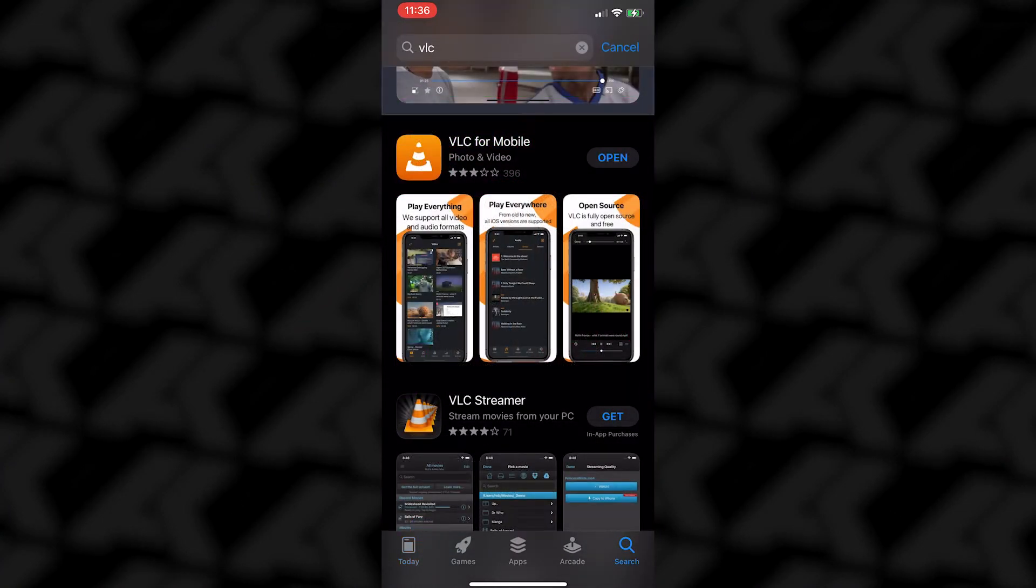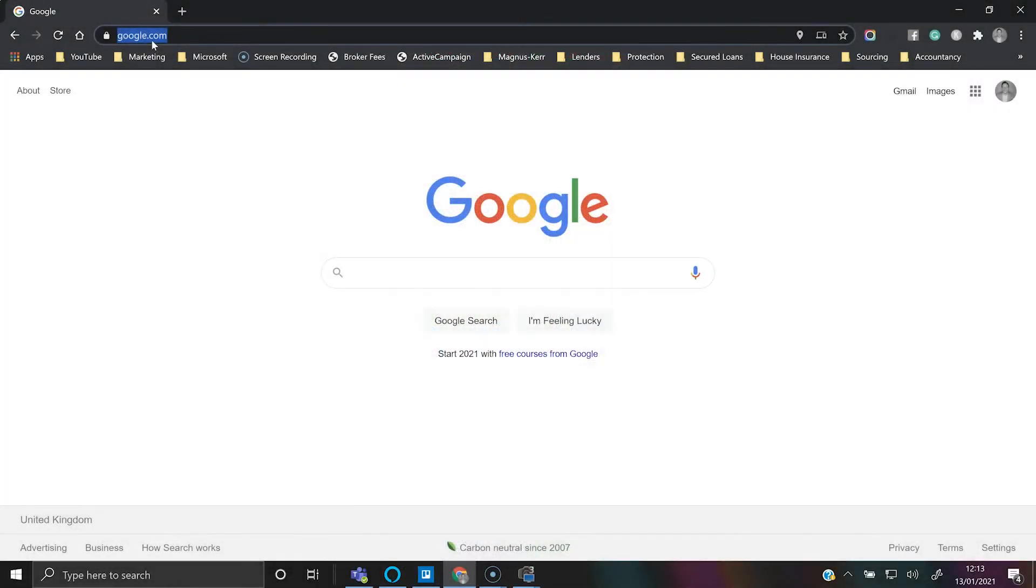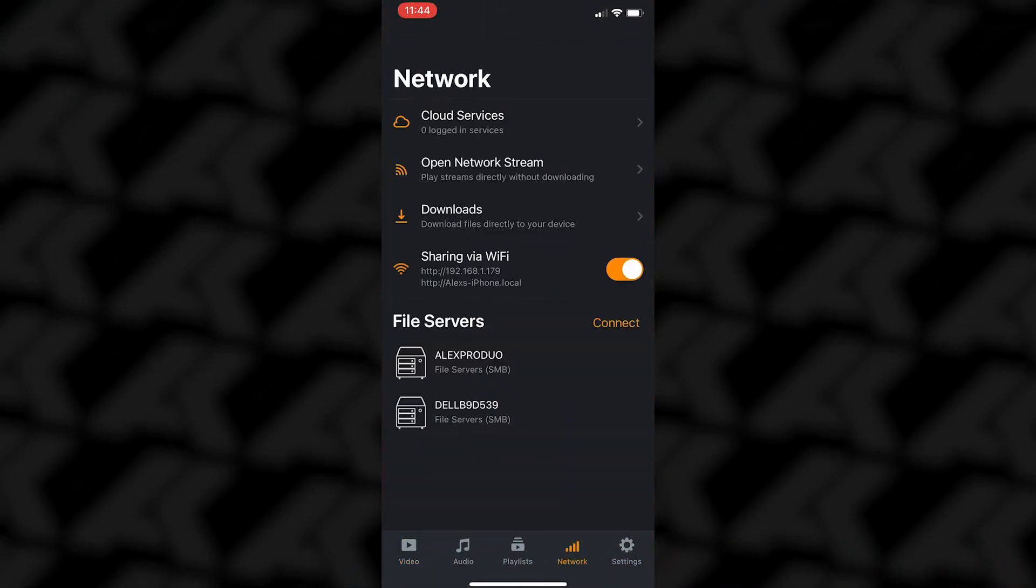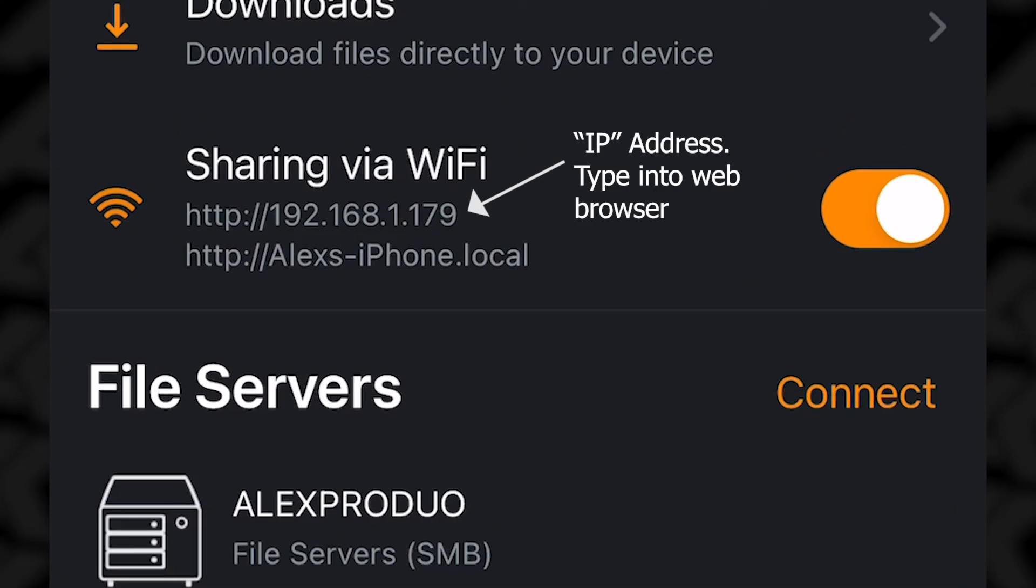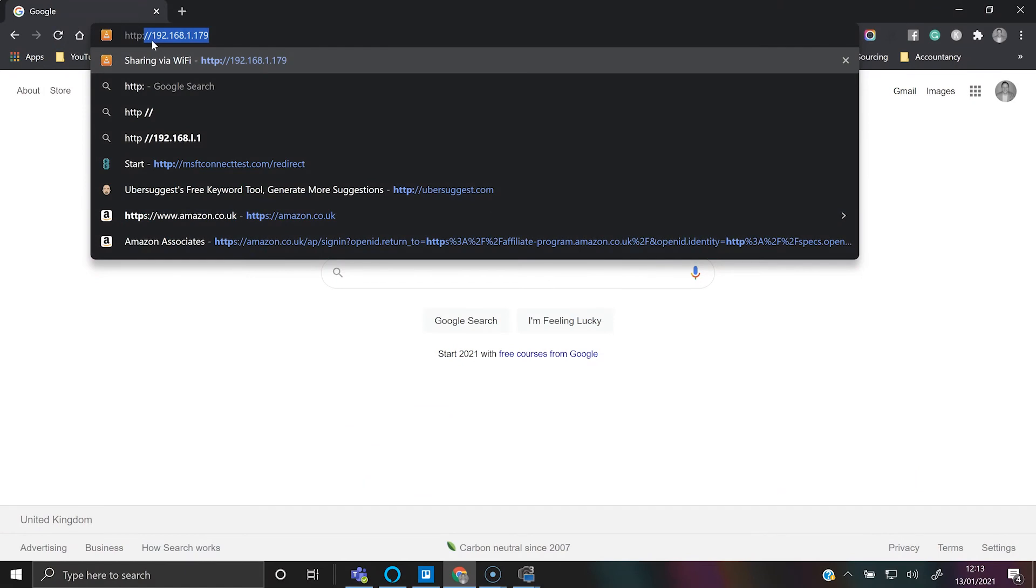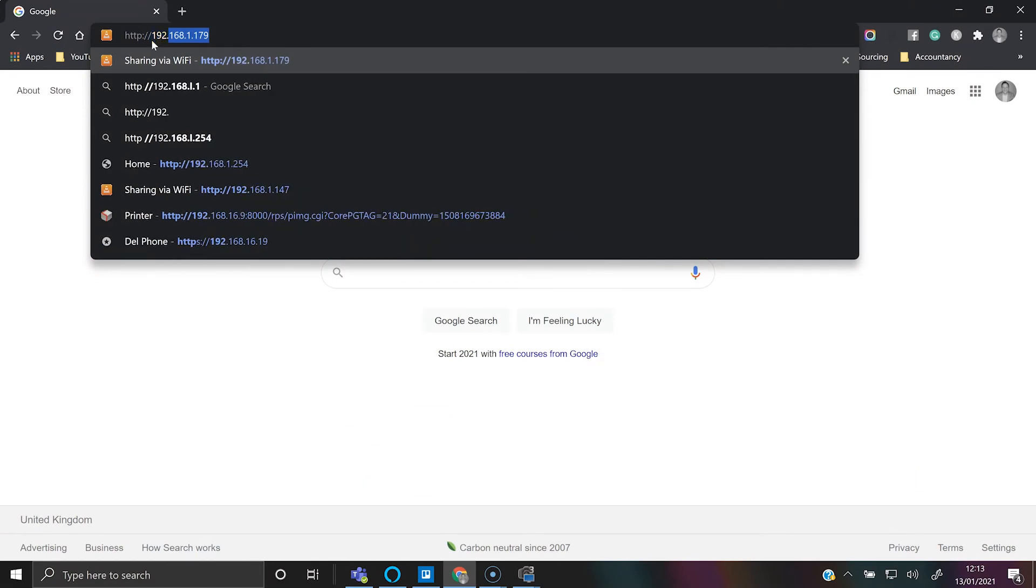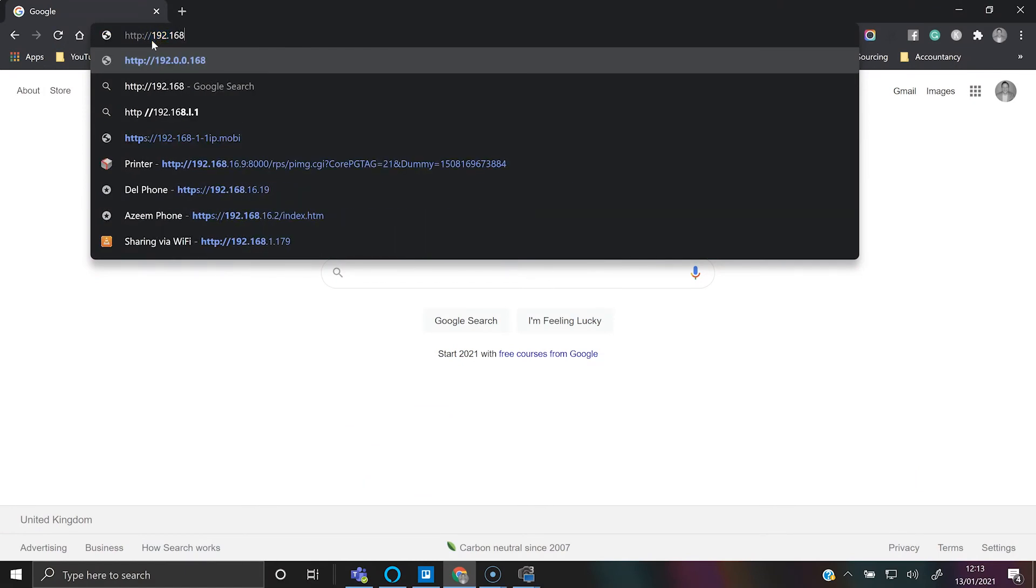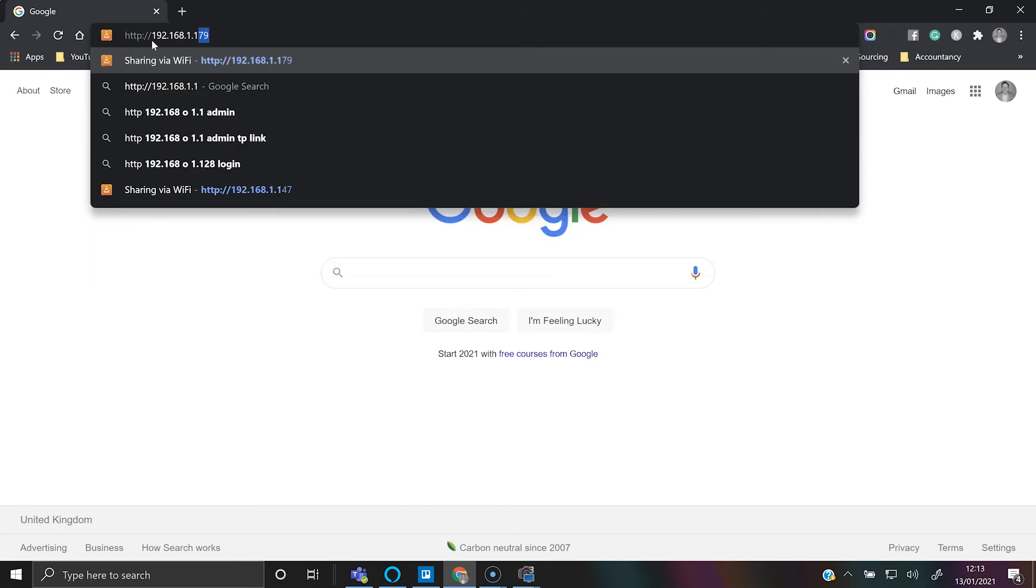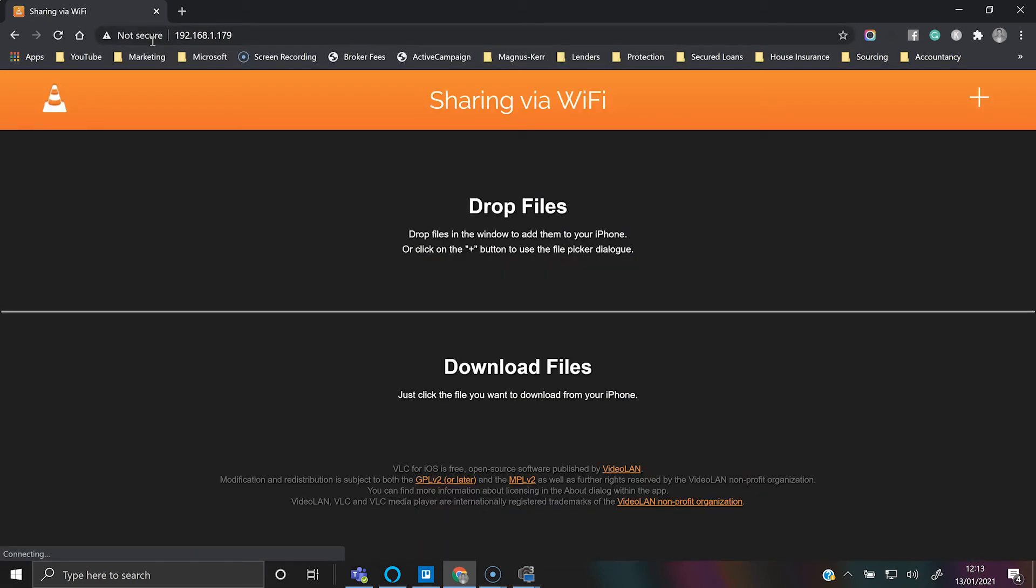So what we're going to do now is open up a web browser, and when you're in the VLC app, go to network tab and make sure sharing to Wi-Fi is turned on. You'll see here that there is an IP address and you just type that as it is into the web browser: http://192.168.1.179.